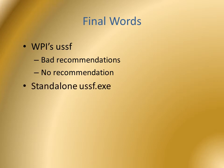There is a standalone USSF but I've never used it.